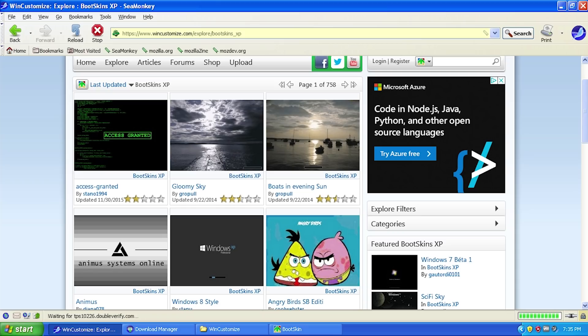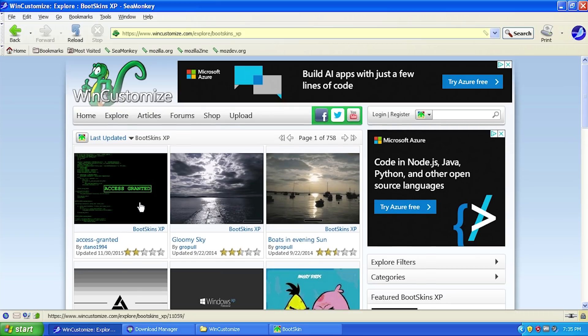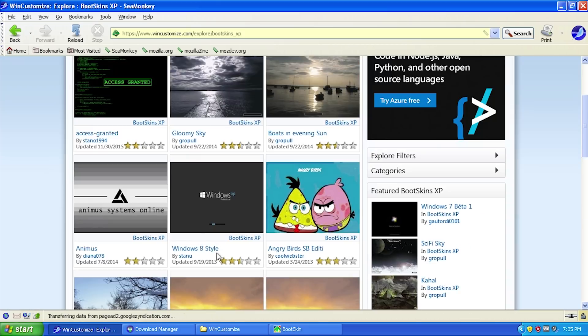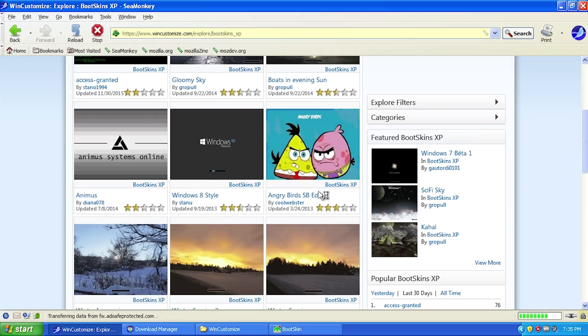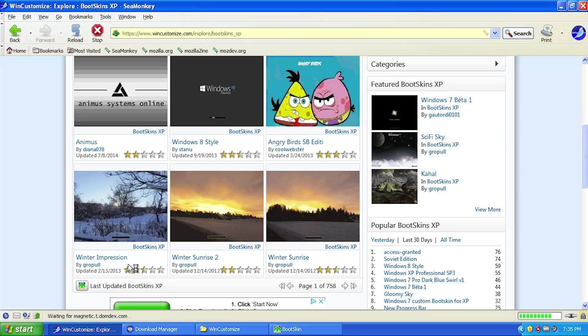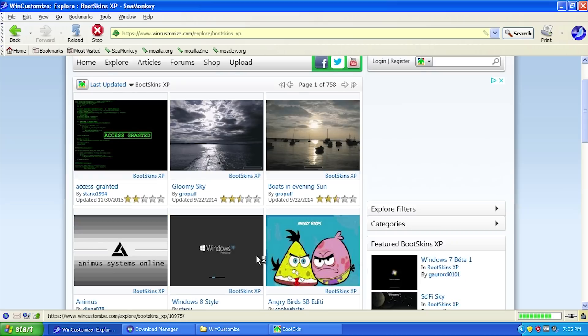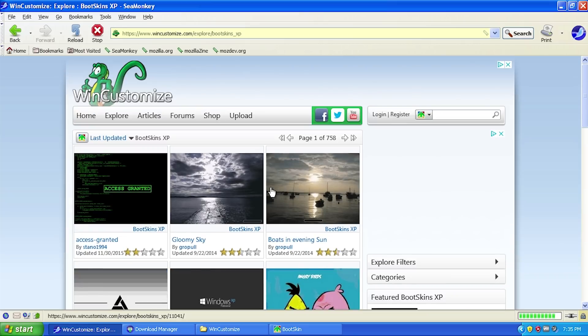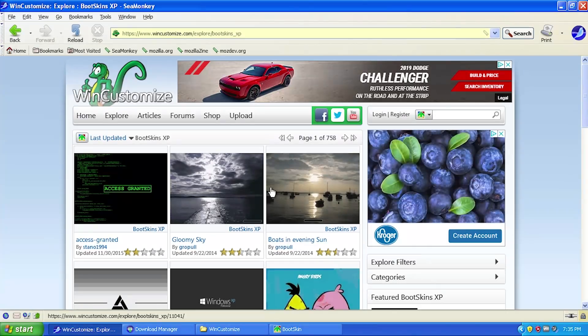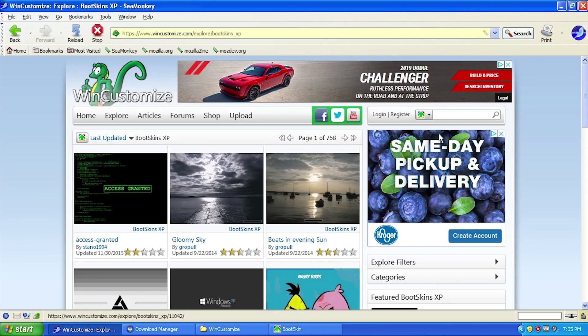We have some based around Windows 8, there's an Angry Birds one, Winter Sunrise, Winter Impression. This is kind of like a DeviantArt-like website but specifically for Stardock software.